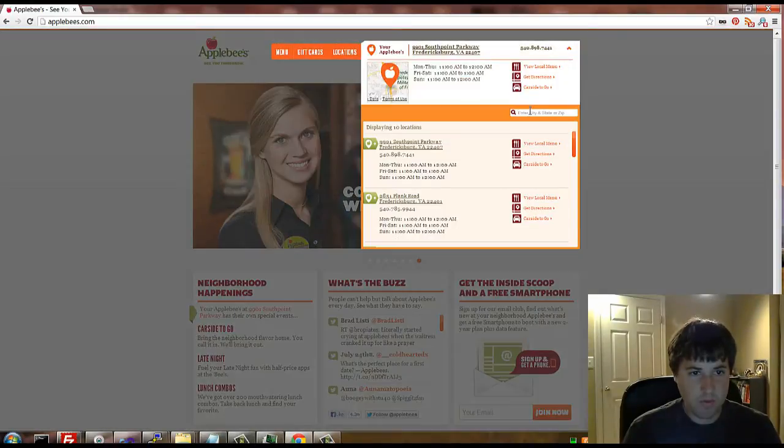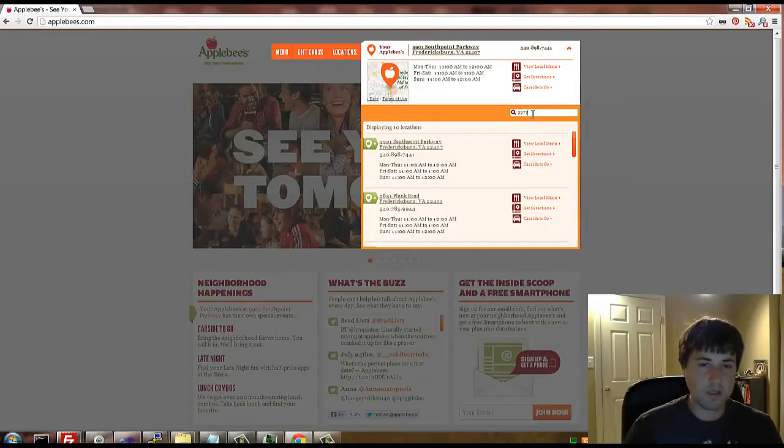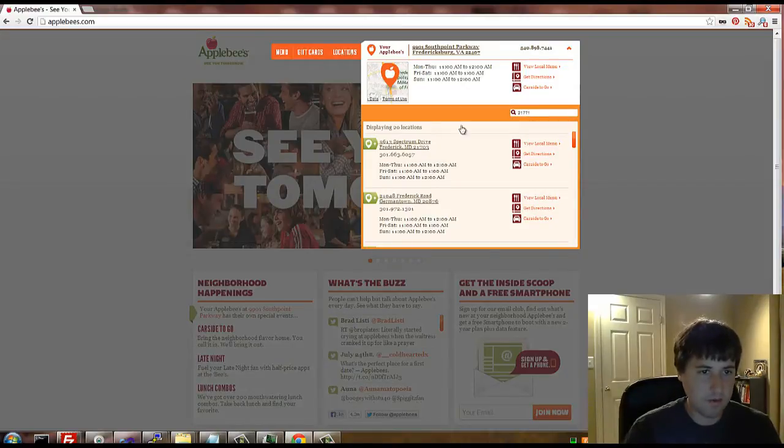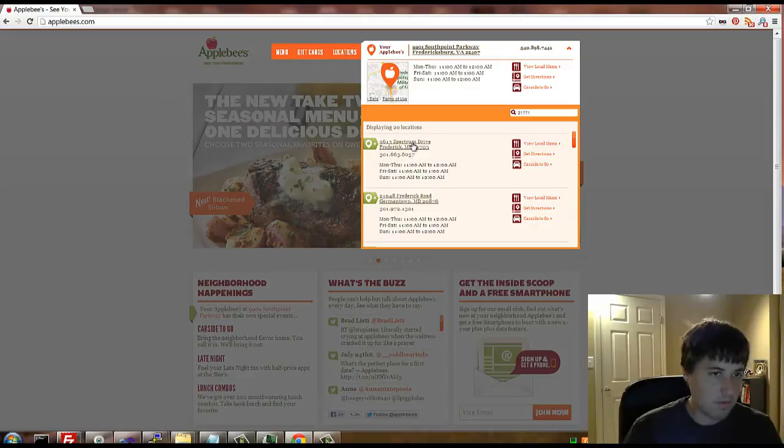But what we're really after is being able to feed in a zip code of a place that's not near me. So this is a Maryland zip code, and then we're able to find these locations.